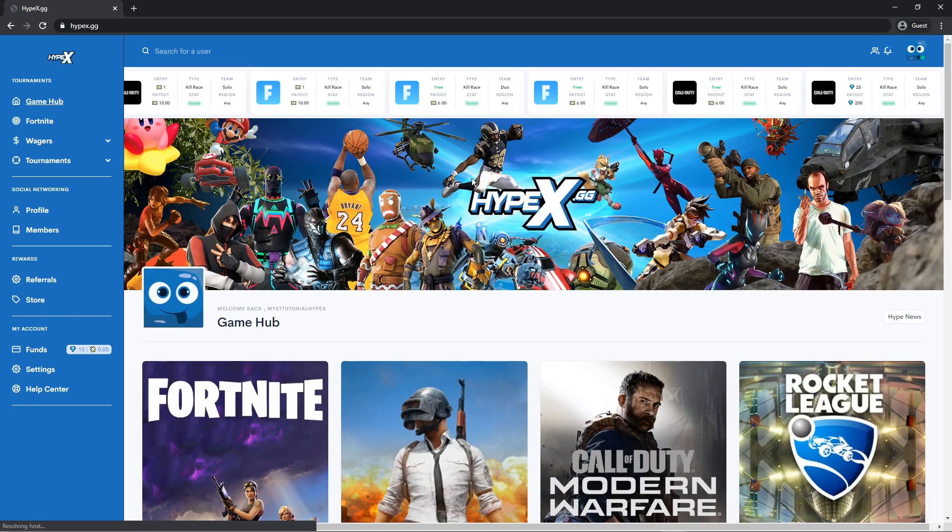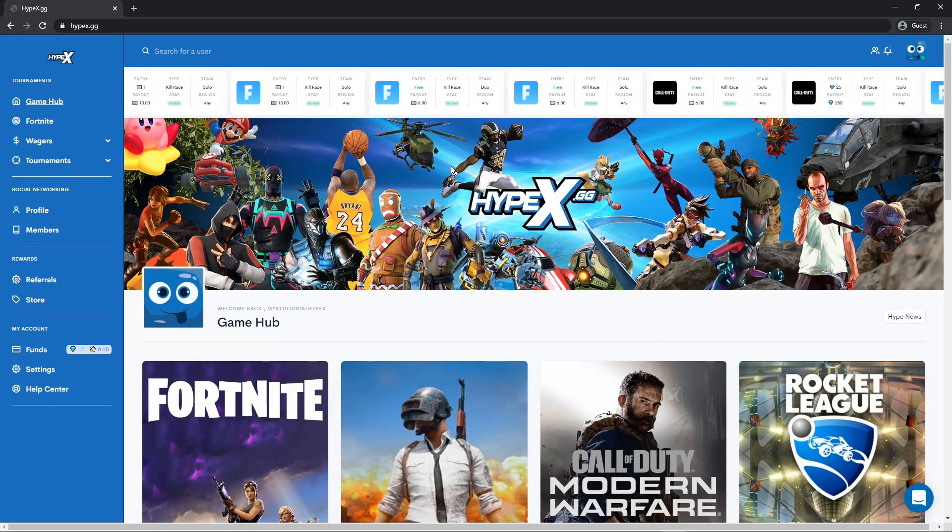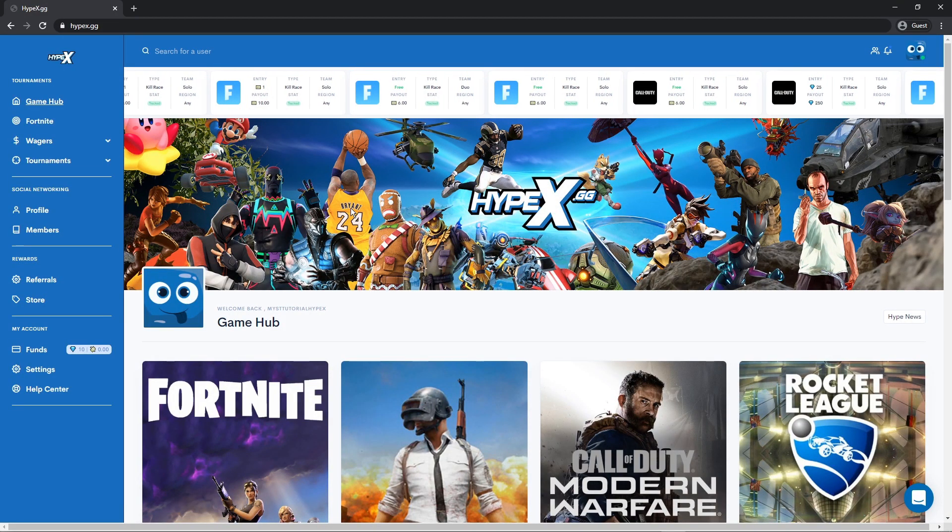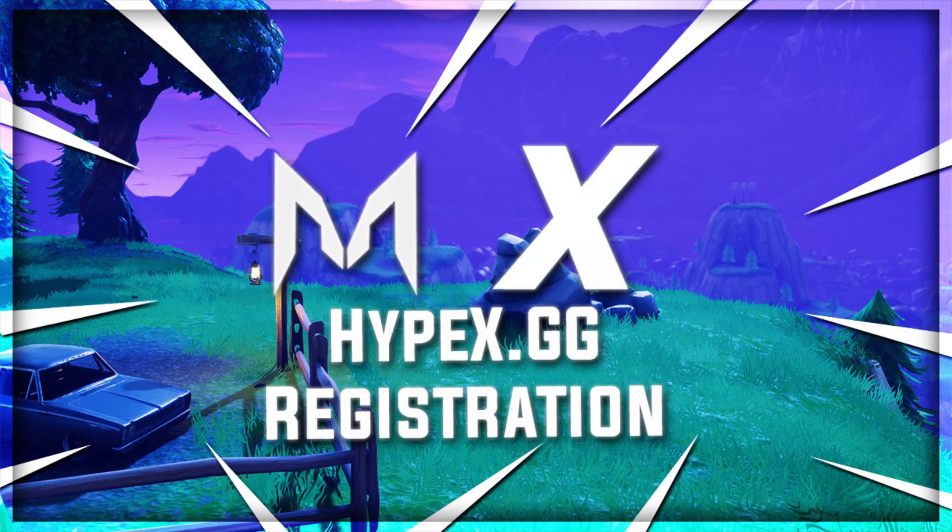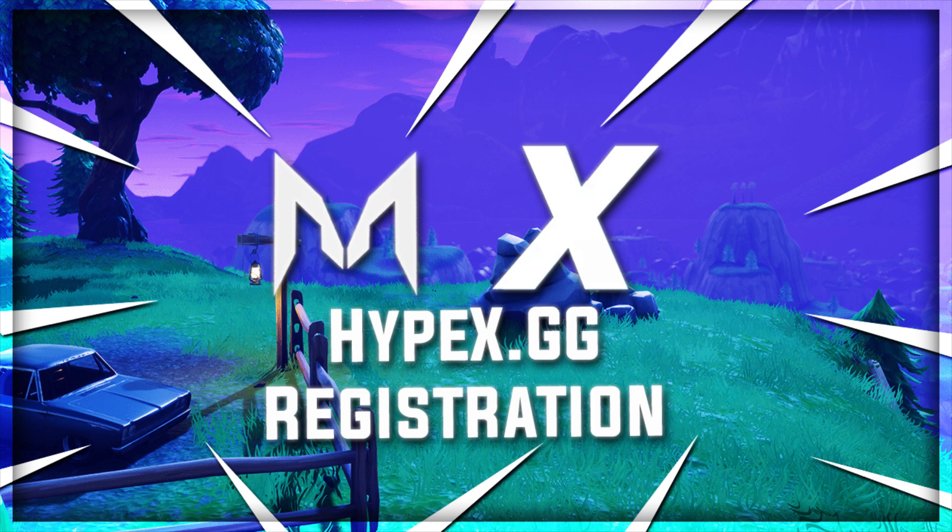And now this is your game hub. This is where all the games are located. You can go to a specific one. Hey everyone, thanks for watching. Make sure to watch our next two videos on how to add friends and join tournaments.